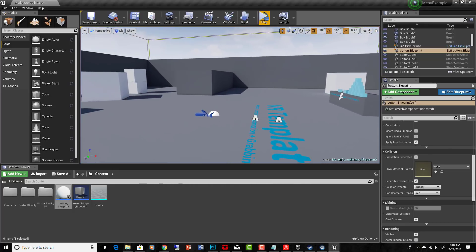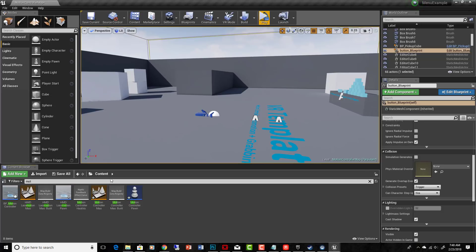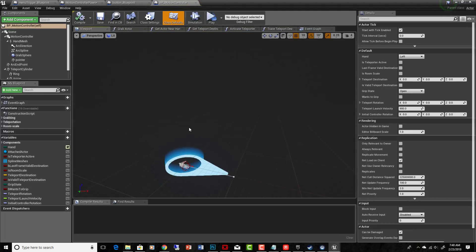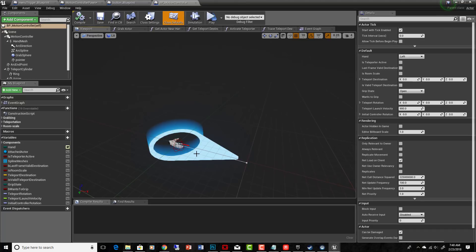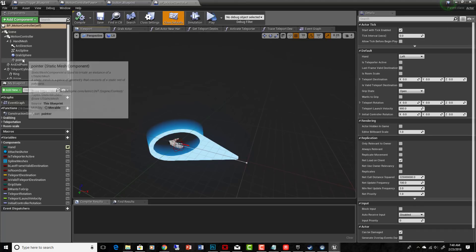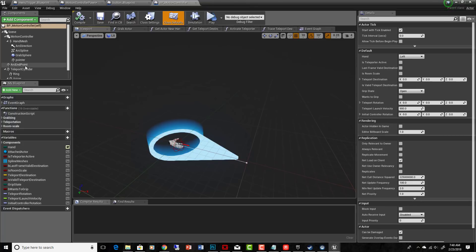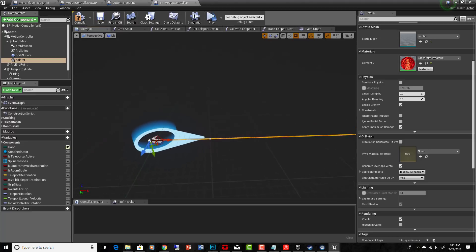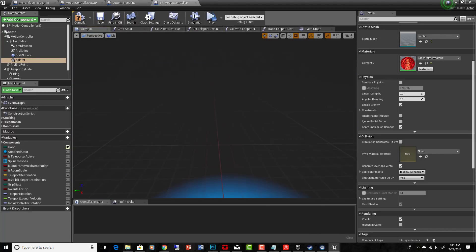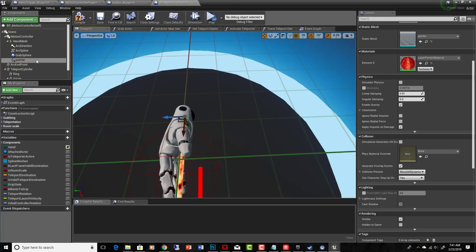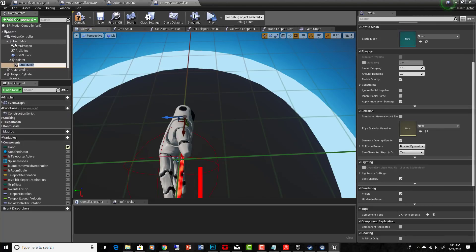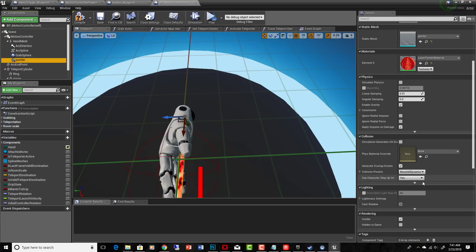I took the Motion Controller BP and added a pointer to it. If we go into BP Motion Controller and into the viewport, you'll see the VR hands. What's different is I added a static mesh element as a child of the hand mesh. The pointer is about 20 feet long and sits right in the hand. You can add your own static mesh by going to Add Component > Static Mesh and child it to whatever object you want by dragging and dropping.